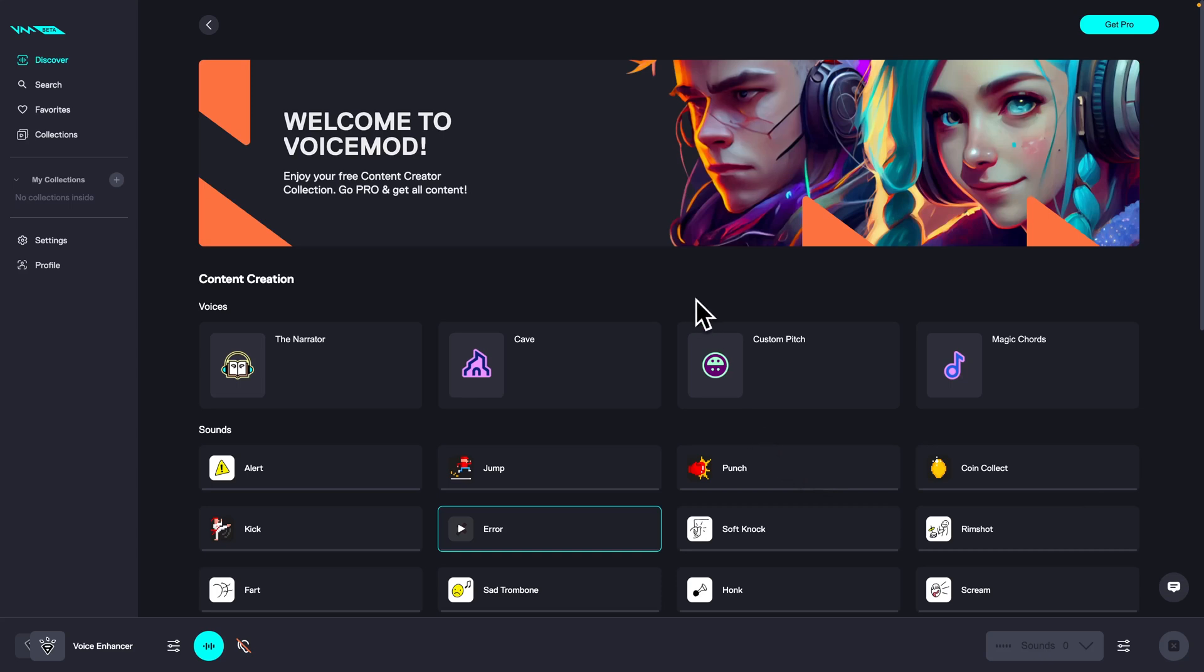Hey guys, my name is Elijah and in today's tutorial I'm going to show you how you can use VoiceMod on Mac.